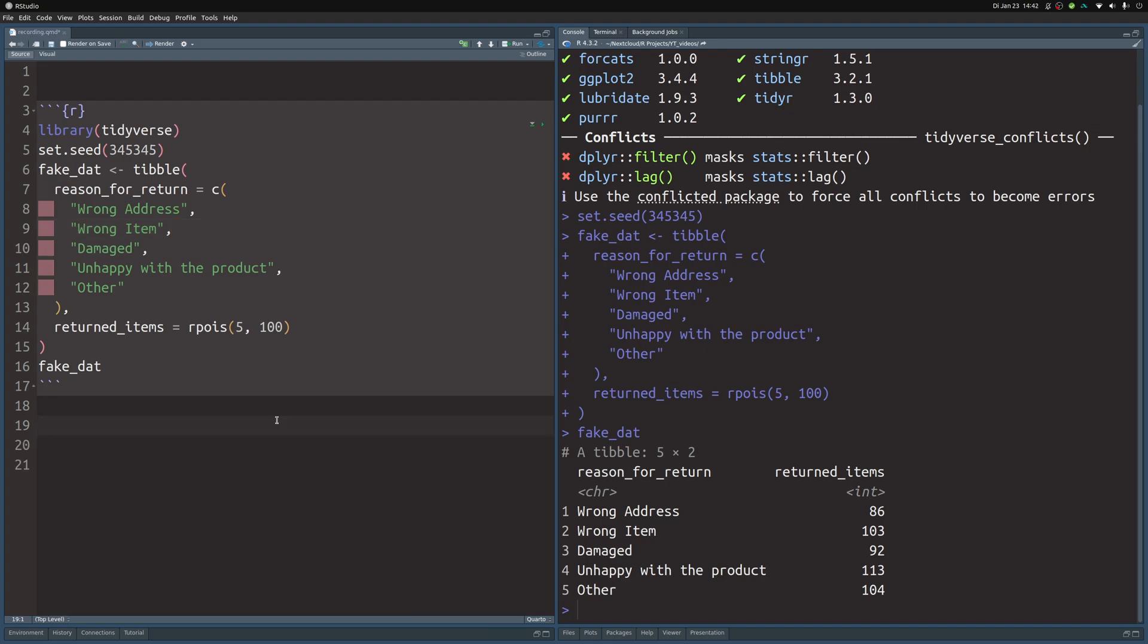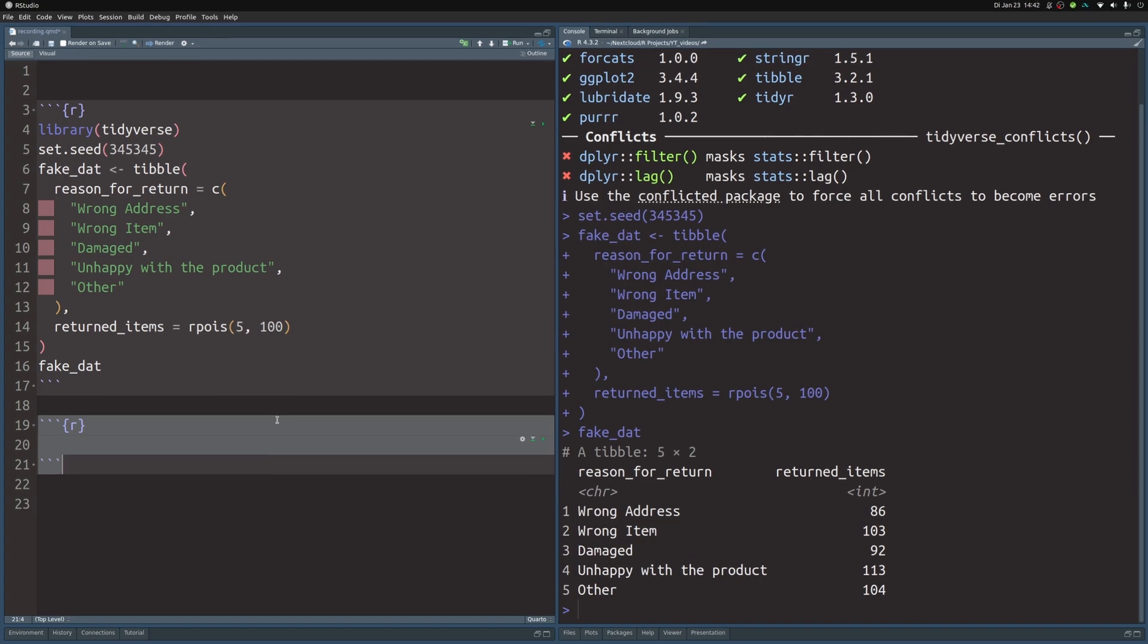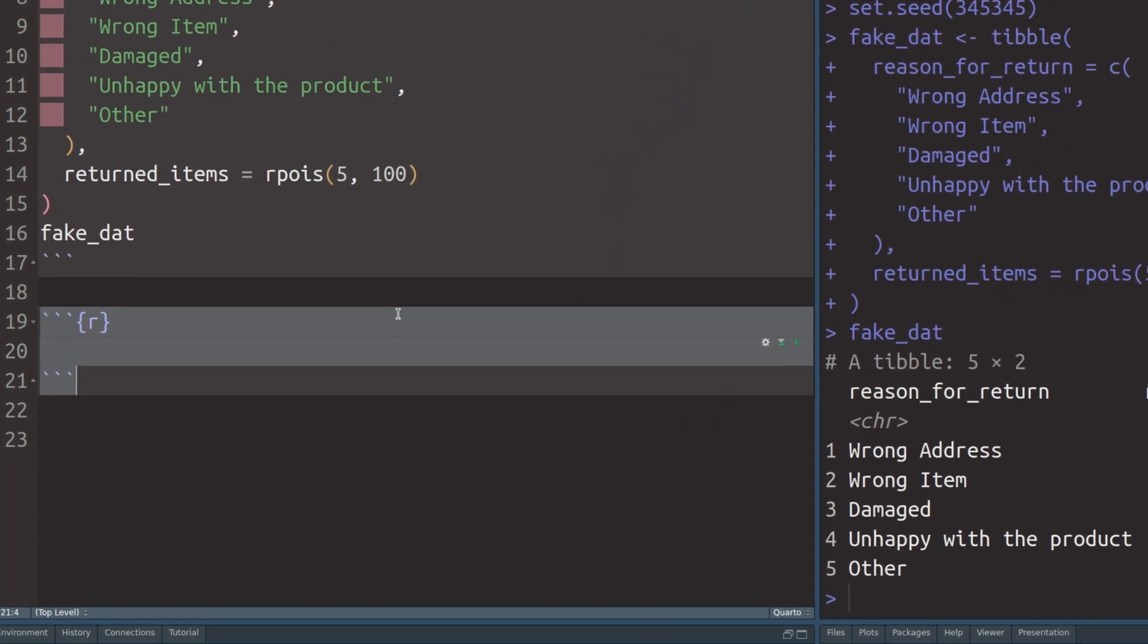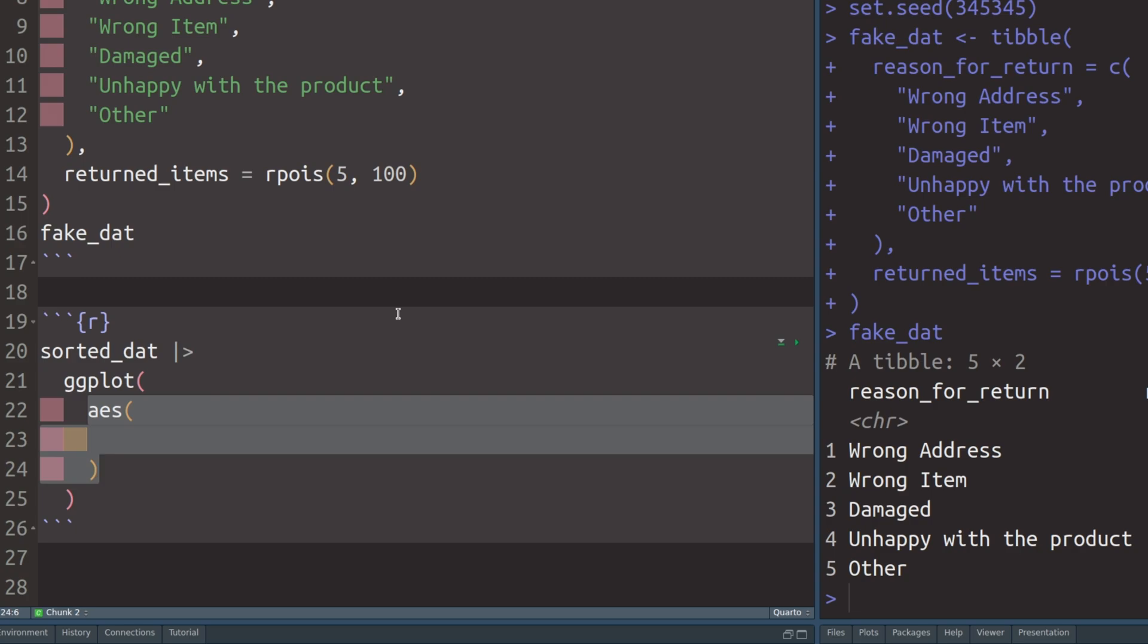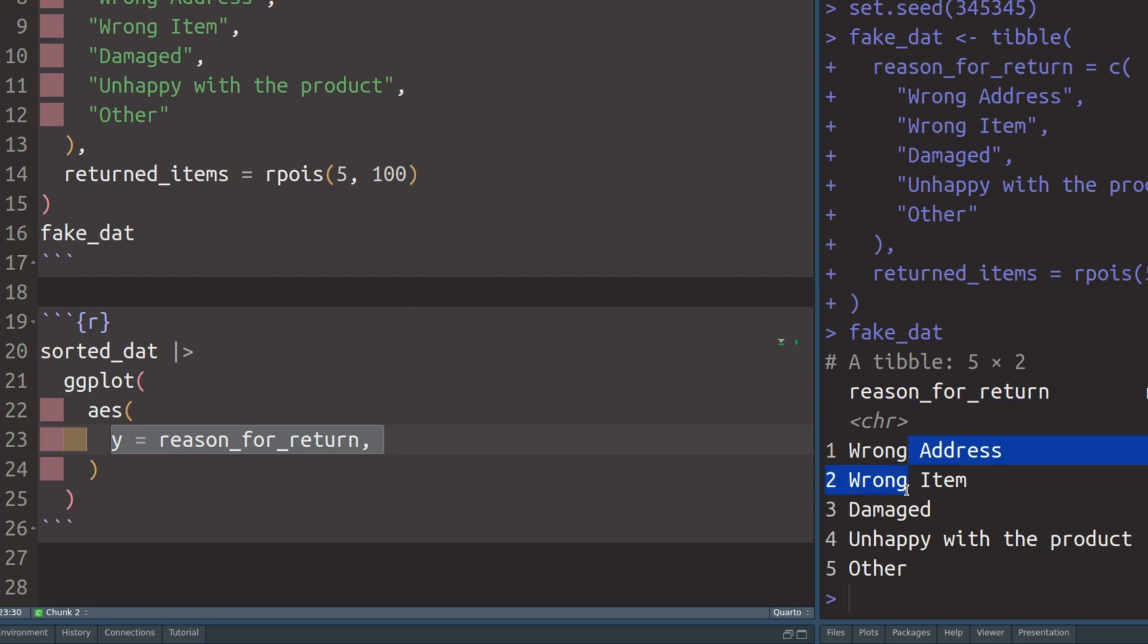Now let's start out with the bar chart. First, we create a new code chunk and then all we have to do is to take our data set, pass it to ggplot where we specify the aesthetics, and on the y-axis we use the reason for return.